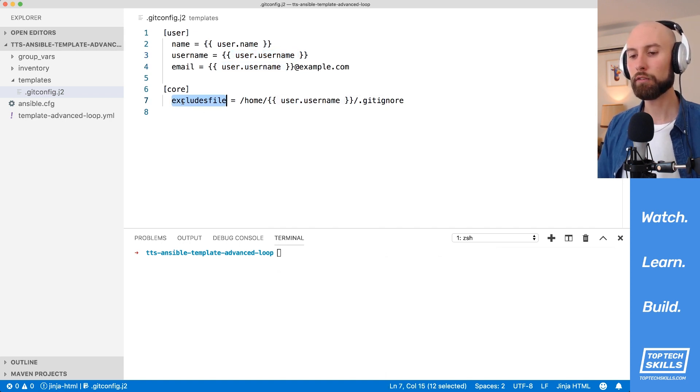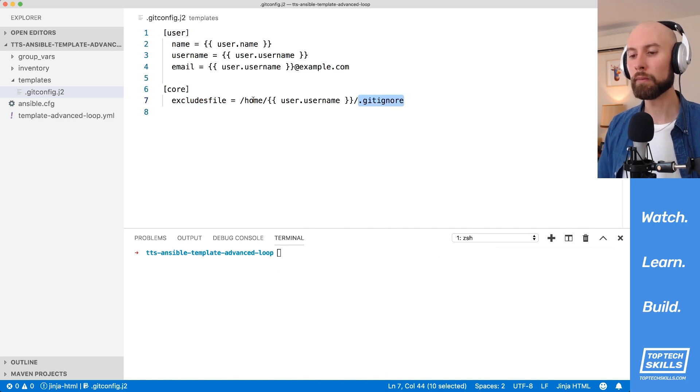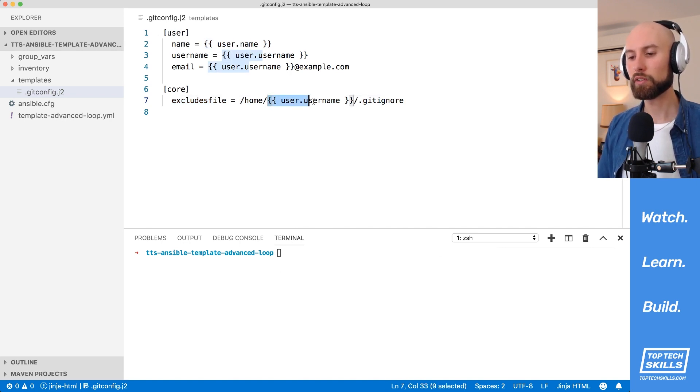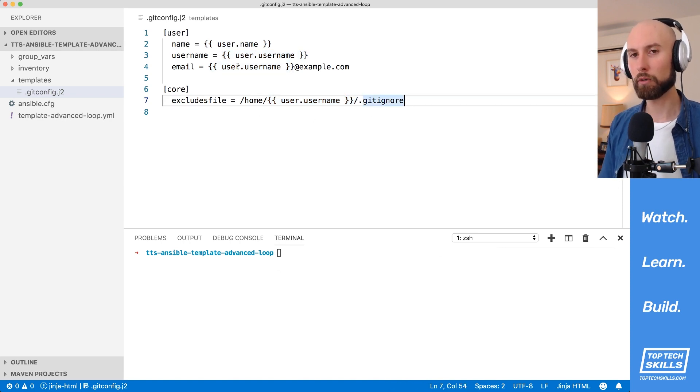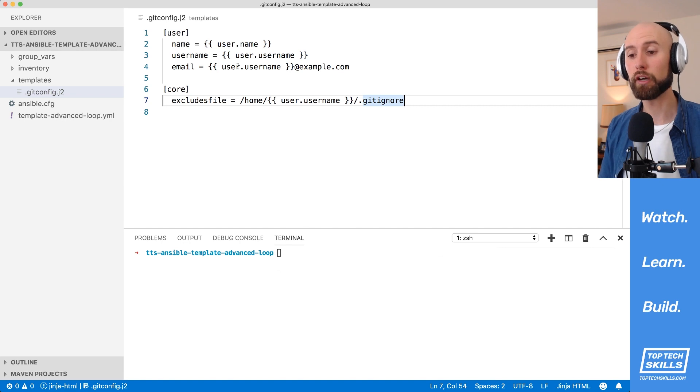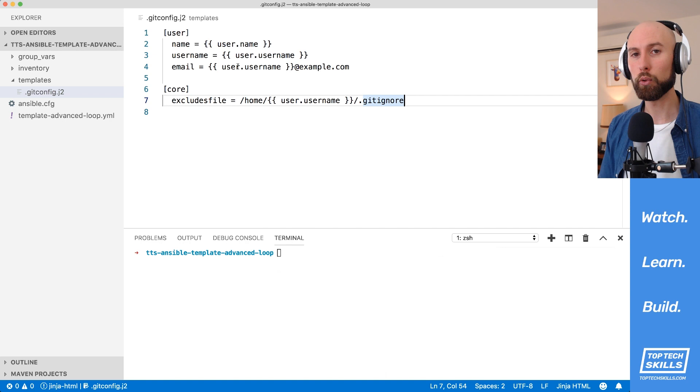And finally, for the excludes file, which is each user's global .gitignore file, I've set that to home forward slash user.username and then the .gitignore file. What this is demonstrating is that the template module can not only template out global variables or host specific variables, but that it can also template out loop item specific variables.